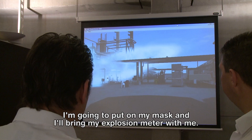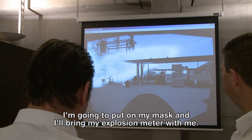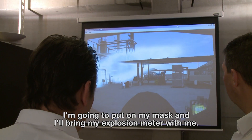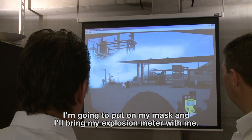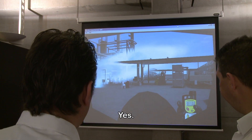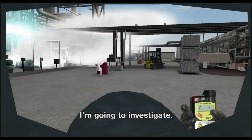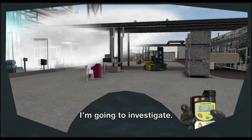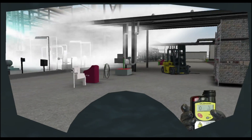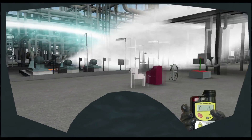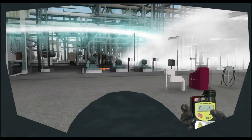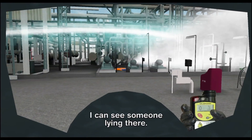I'm going to put my mask on and take my explosion measurement. I'm going to go with my scan. I see there a terrorist attack.